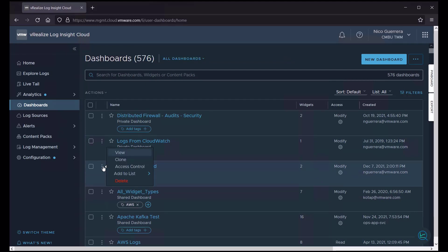A few other options we have are to clone the dashboard. If you want to make some changes without modifying the original dashboard, change the access controls, add it to a list, or delete it if we're done with it. So let's view this dashboard.